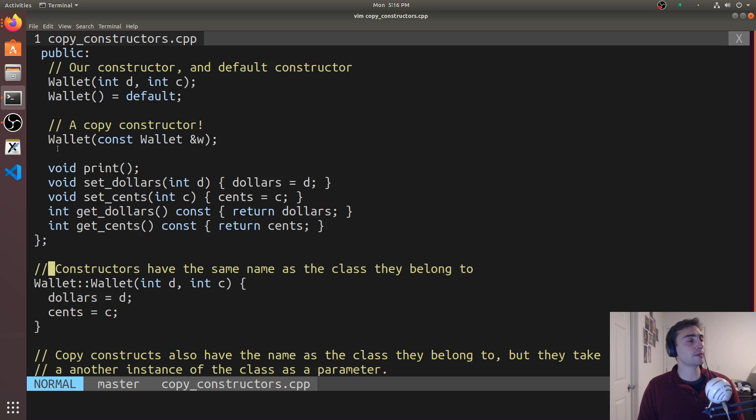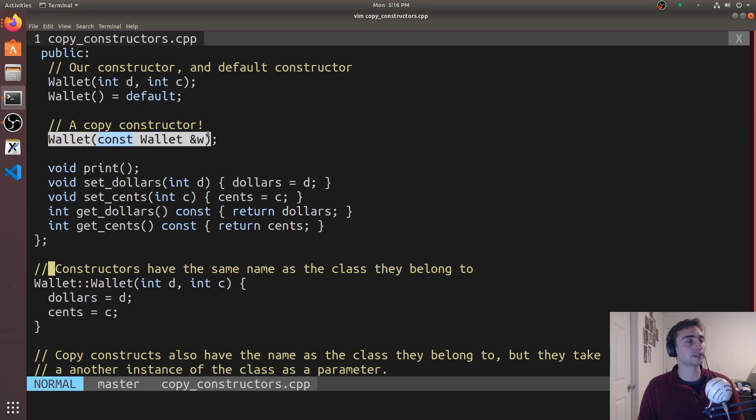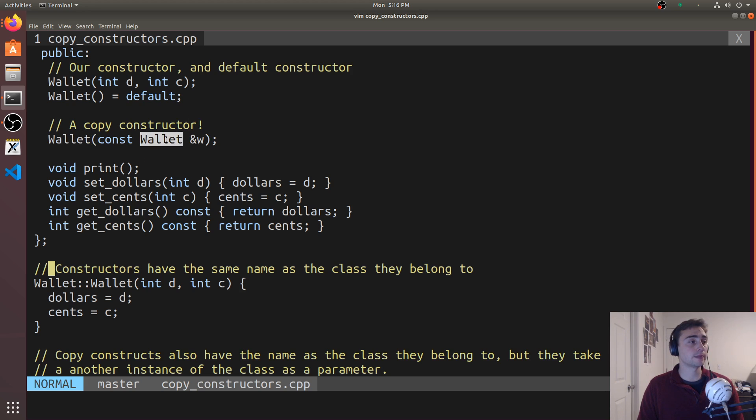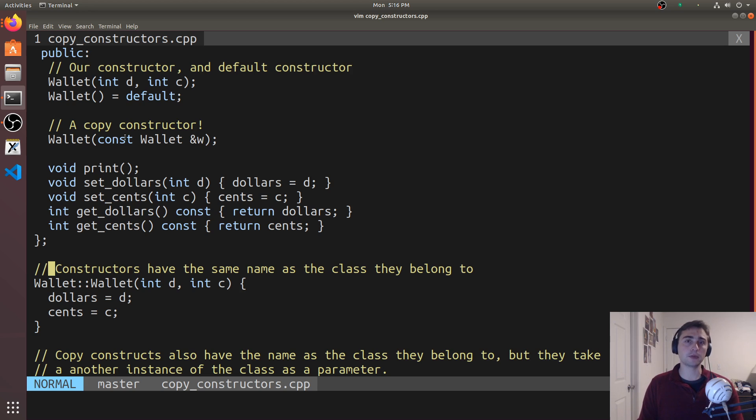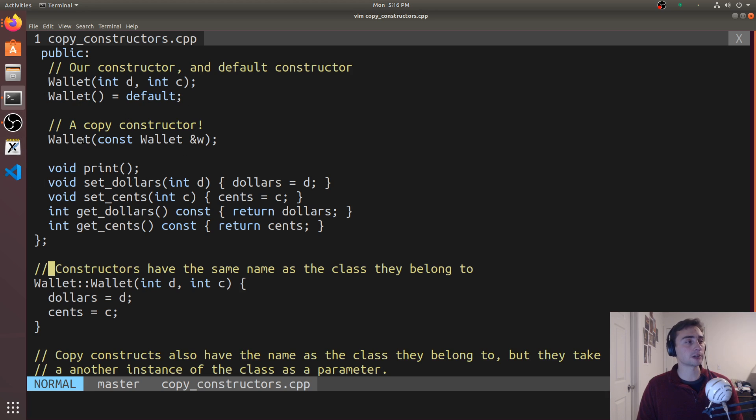Right below that we have our copy constructor. Our copy constructor is going to take whatever the class type is by reference, and in this case we're going to pass it by const reference. That's pretty typical when we're defining something like a copy constructor.